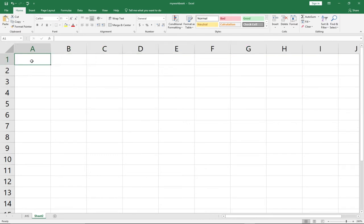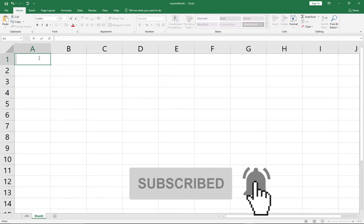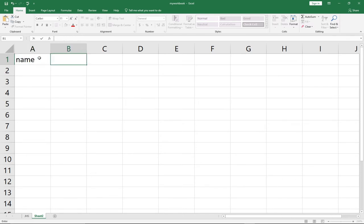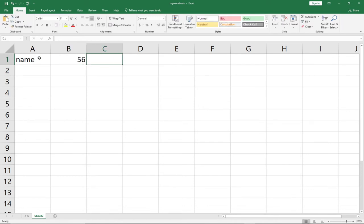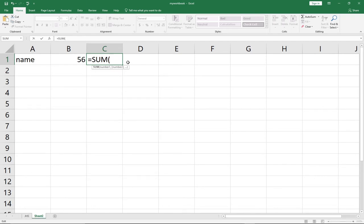There are three types of data you can enter into your worksheet: labels, values, and formulas. Labels are text entries — for example, typing 'Name' is a label, and it automatically aligns to the left of the cell. Values are numeric — for example, typing 56 automatically aligns to the right. Formulas allow you to perform calculations, such as finding a summation.